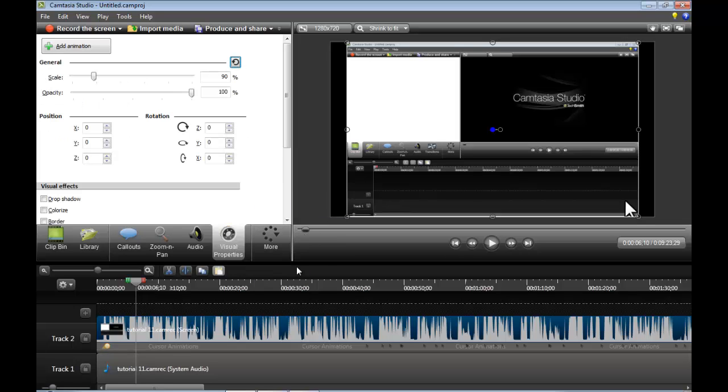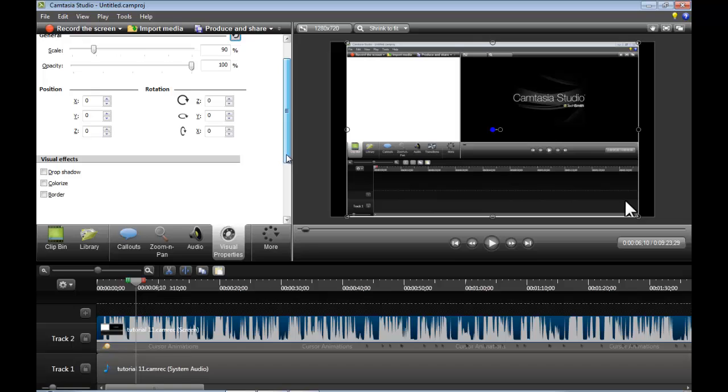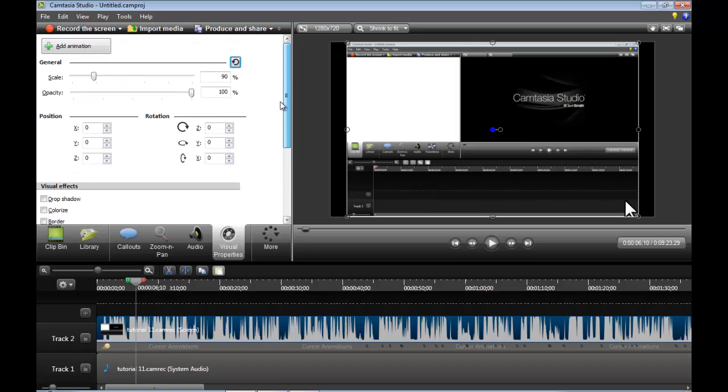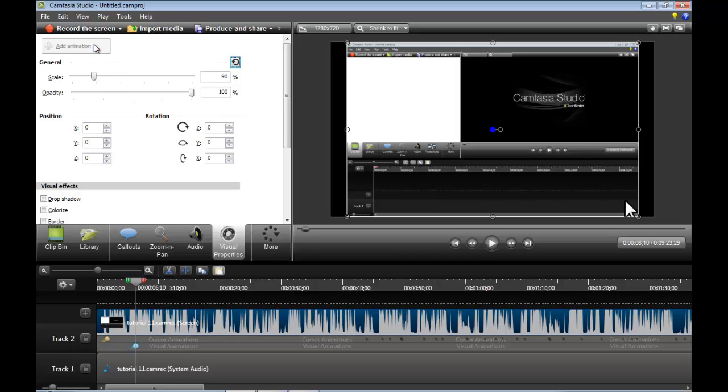Now. For the second thing. Visual properties. Okay. Visual properties is actually very difficult. Well not too difficult. But I haven't actually messed around too much with visual properties. But here's the basics. You press add animation.